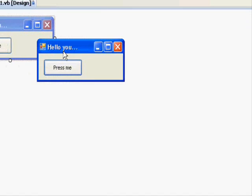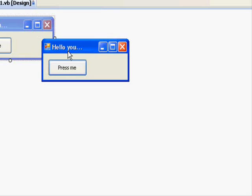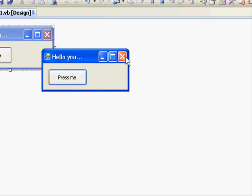The 'Press Me' button actually doesn't do anything because we didn't tell the application what it should do. Now we can either stop the application by pressing the stop button or pressing the X.